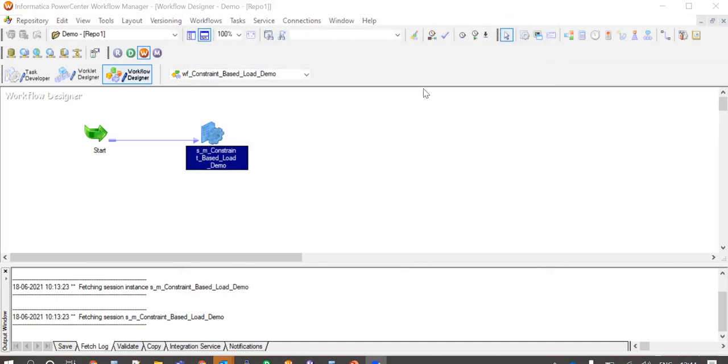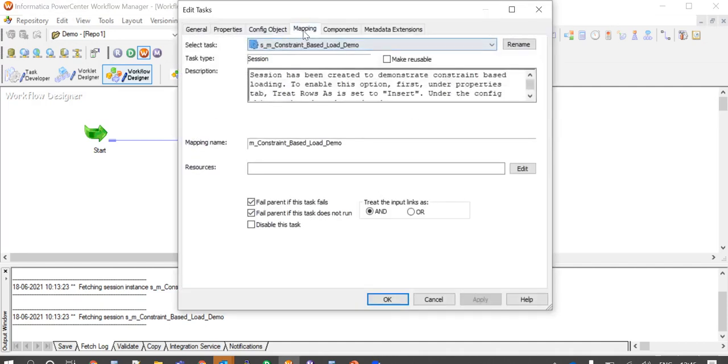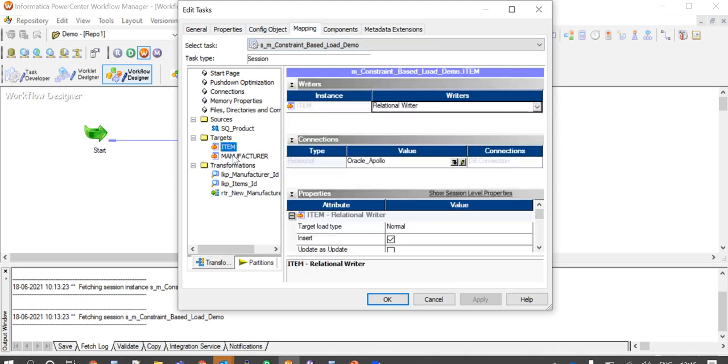In the mapping, we could see that both the targets are loaded from the same active source, both of them have key relationships, and here we can see that both the targets are in same target connection groups.